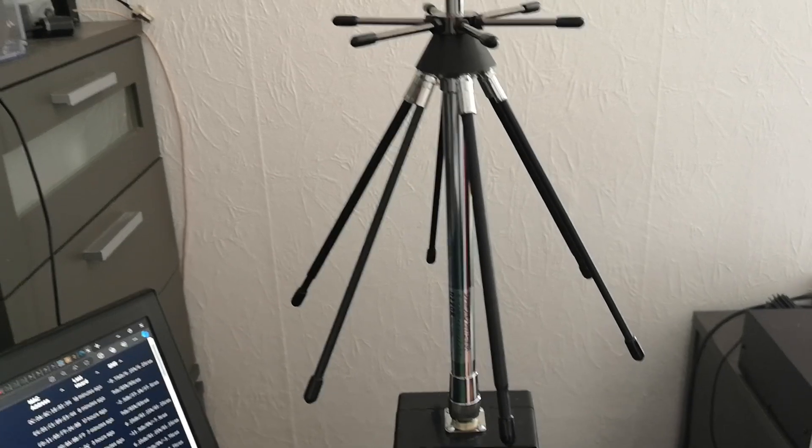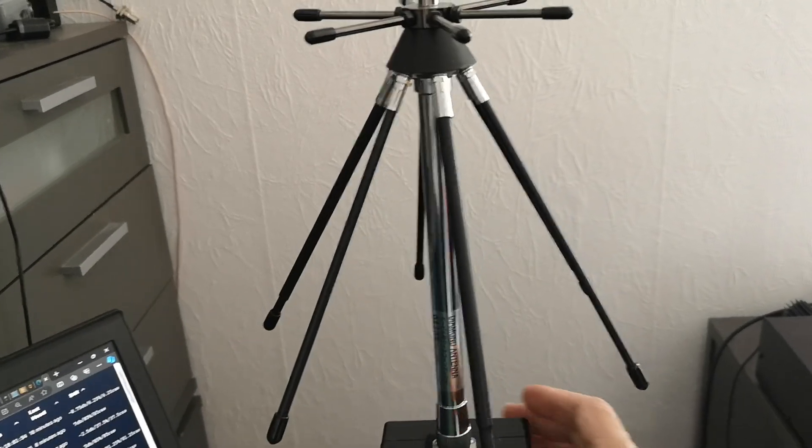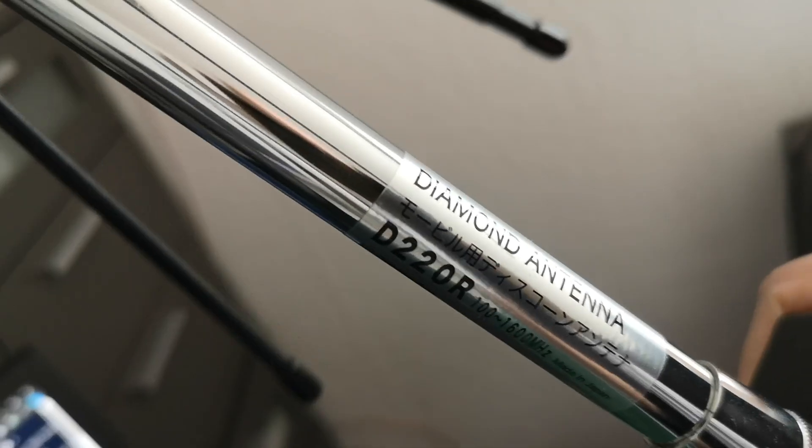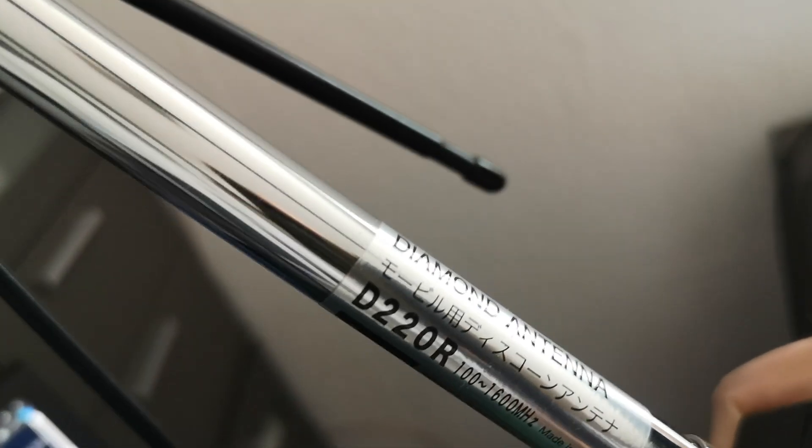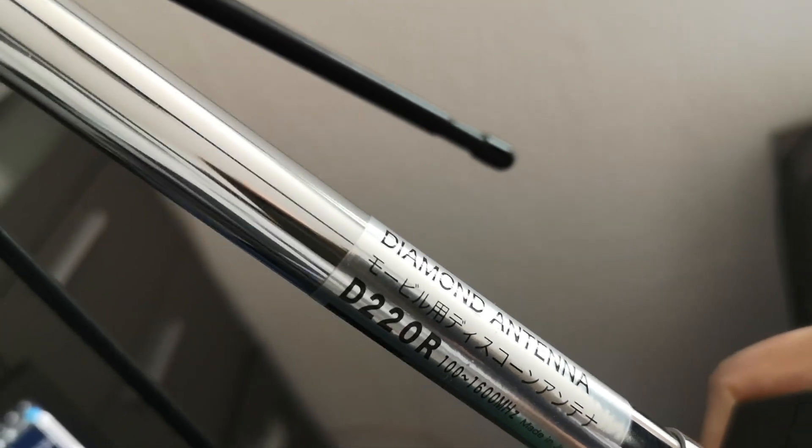This is one made by Diamond antenna in Japan. And it's a D220R. There are several different versions of this.